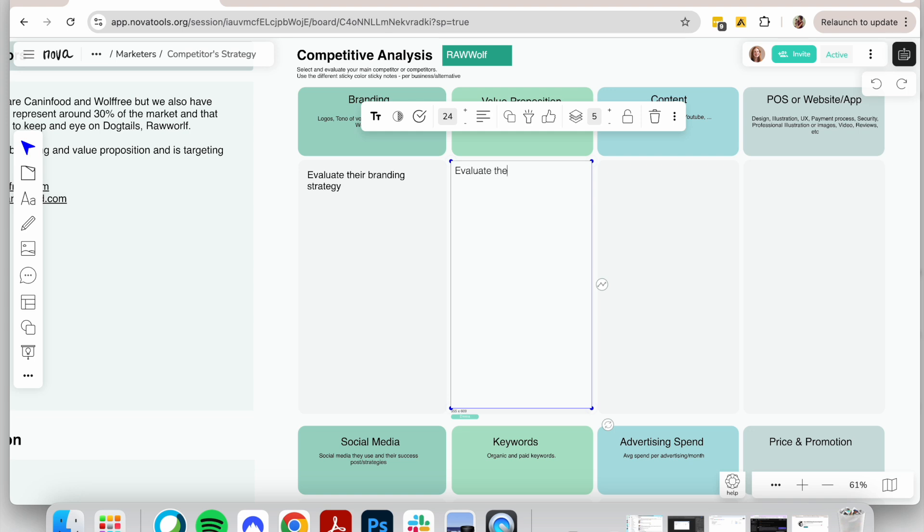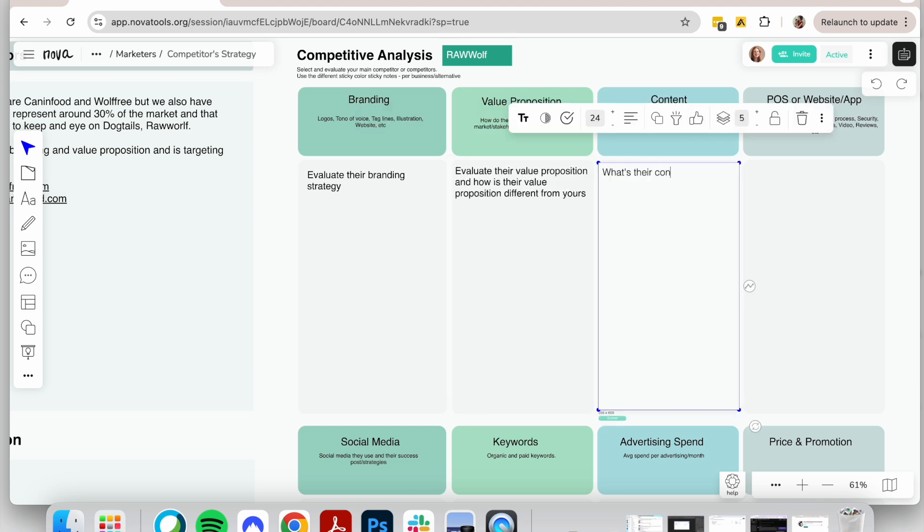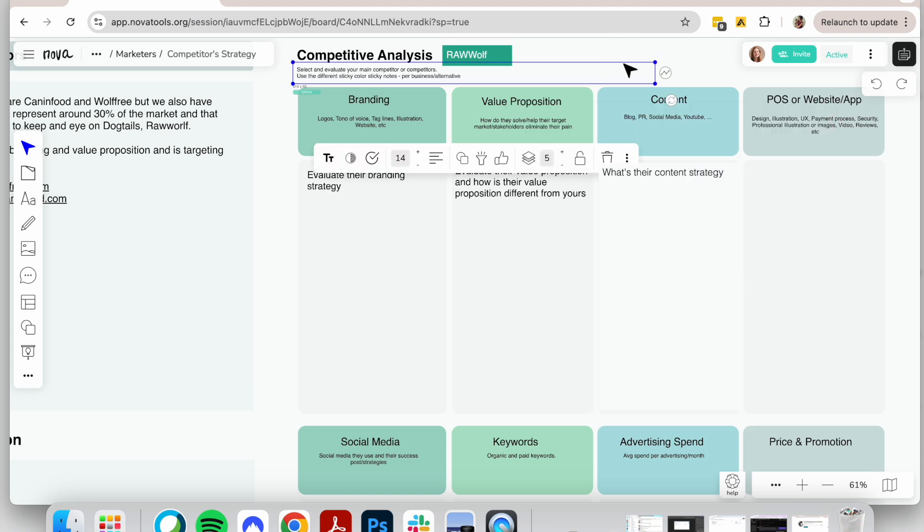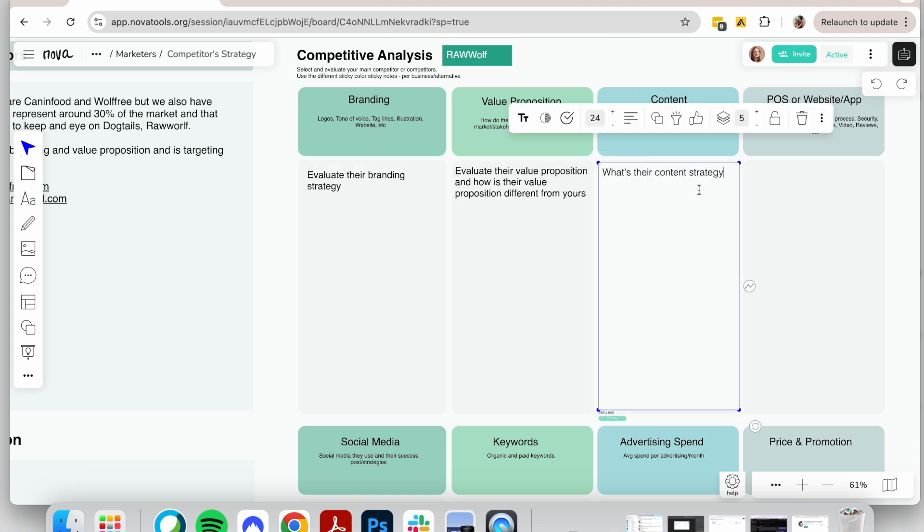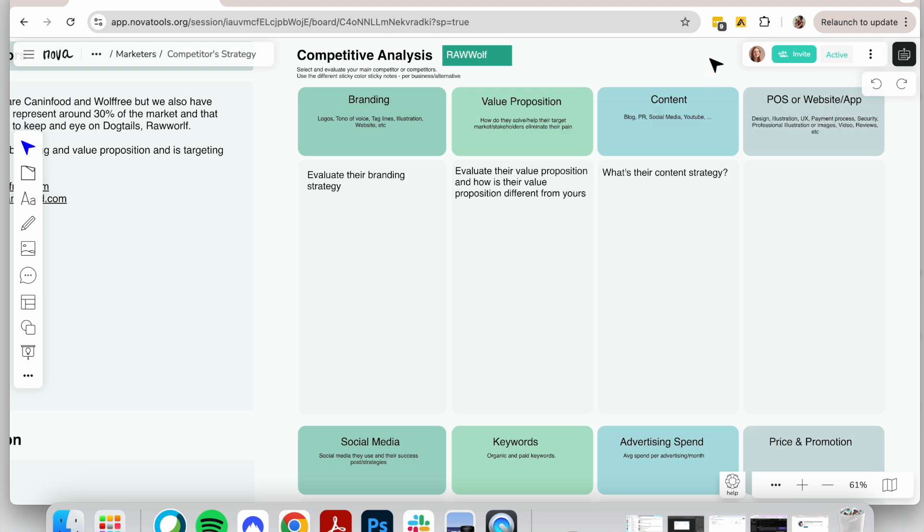Then move to the value proposition section. Based on their website, social media, and press releases, what are they claiming as their unique value? How do they differentiate themselves from you and others? Why would customers choose them over you? Next, the content strategy. How frequently do they produce content? Do they have a blog? What type of content do they create?